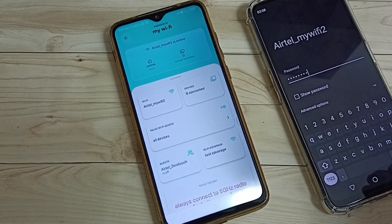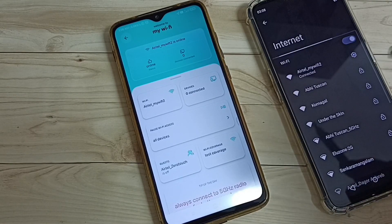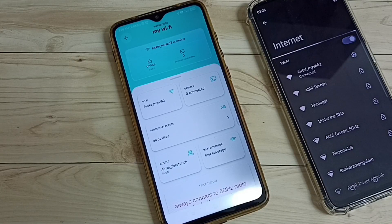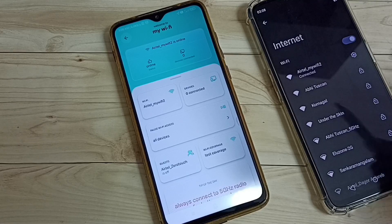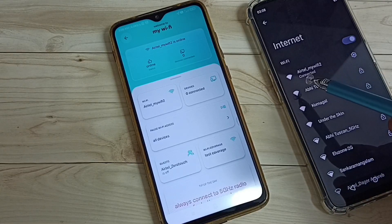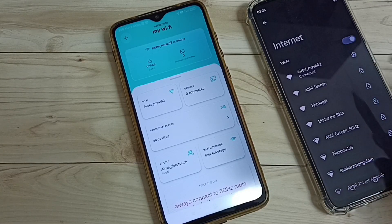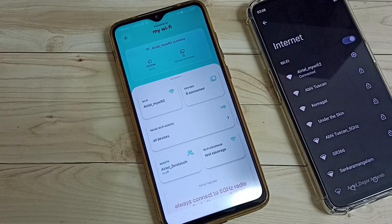Done. So let me connect to that new Wi-Fi. So now I have connected to that new Wi-Fi connection Airtel_MyWiFi2. This is the way we can change the name of an Airtel Fiber Wi-Fi connection.